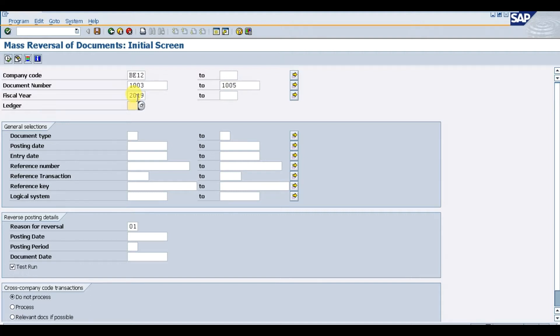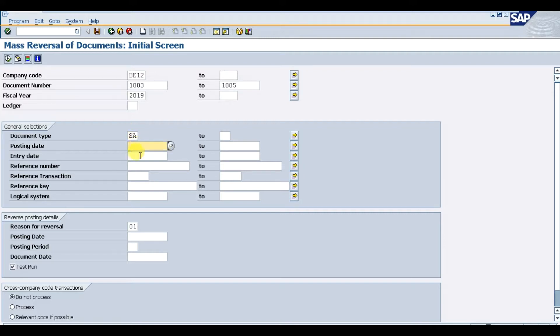You can mention the ledger 0L and the document type. I'm reversing journal entries right now, so SA. You can give the posting date, the entry number, and the reversal reason is 01, reversal in current period.